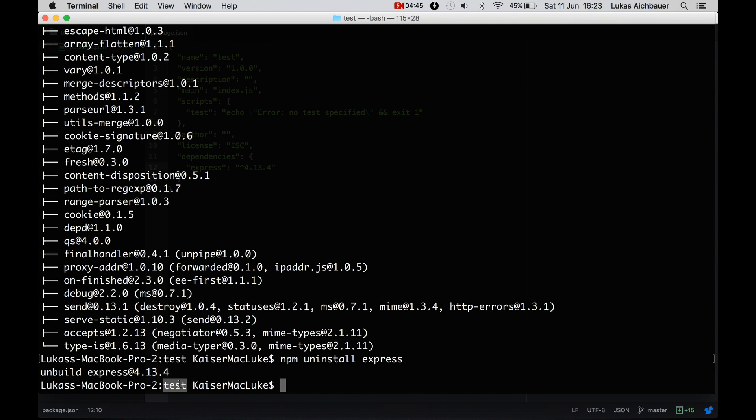And we're inside of test, and inside of test we have a package.json. And if we hit npm install, it will automatically install every dependency.